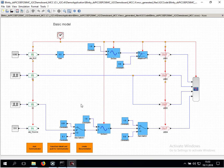We have the switch connected to two LED outputs and we use another switch to switch between two different blinking frequencies for another LED.